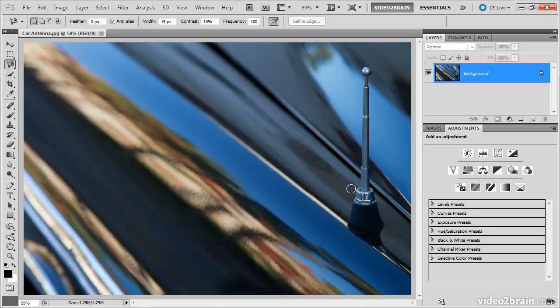If I want to select this antenna, you can imagine it'd be a little bit difficult. After all, it blends in to the background in a variety of different areas. While the magnetic lasso tool won't do a perfect job, it actually will give us a very good starting point.